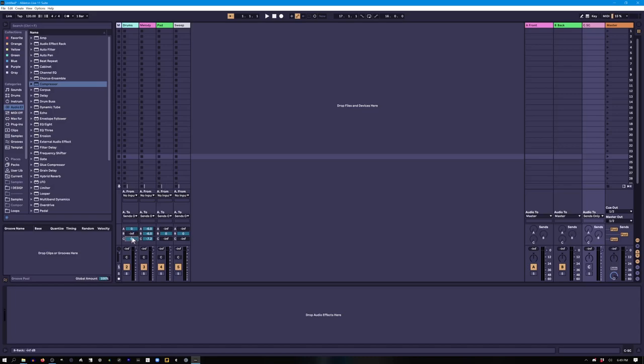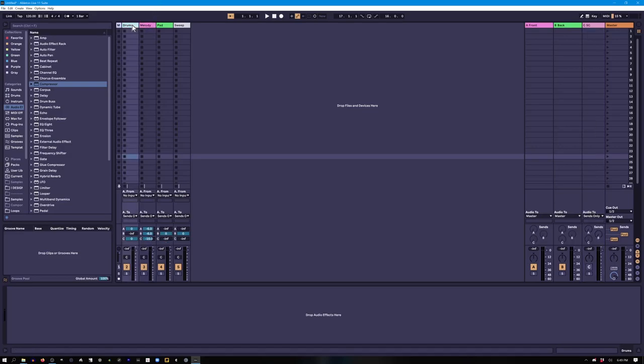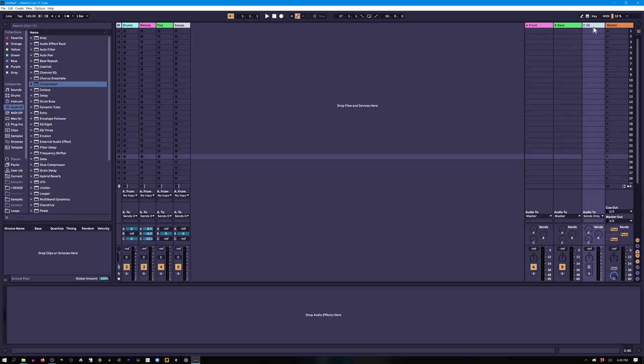Now, the reason that we do this is that we can dial in just how much we want every single thing to be sent to the sidechain compressor. So if we want our drums to really be pushing stuff out of the way hard, we would put our sidechain value all the way up on that, the send to bus C all the way up. Whereas if we want our melody to just be like a little bit pushing that extra little bit to give itself some space, we wouldn't have to dial it in 100%. So this is our first axis of mobility or freedom, where we can dial in how much each sound is contributing to this sidechain process.